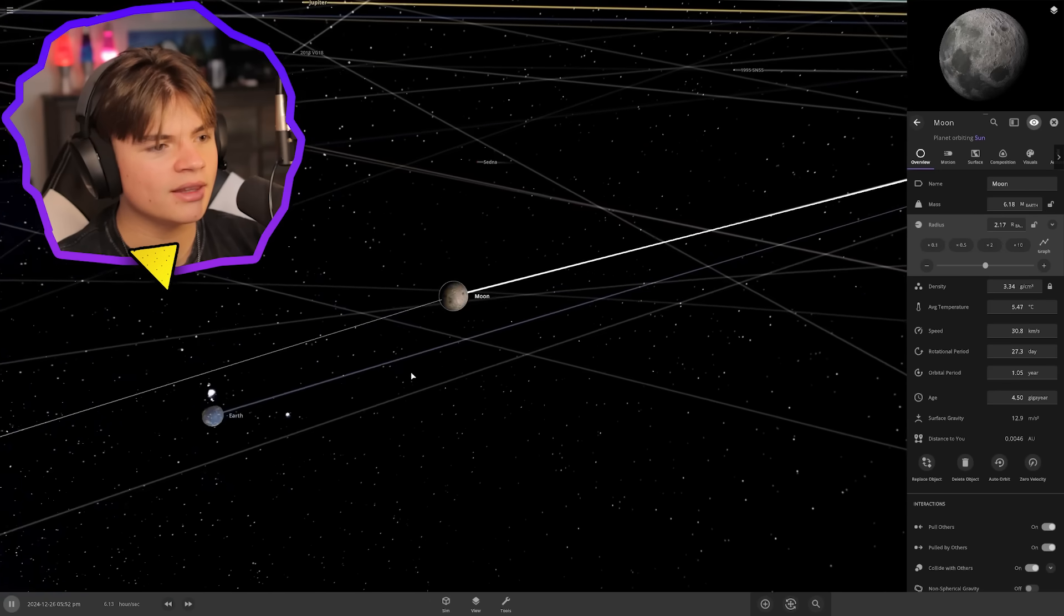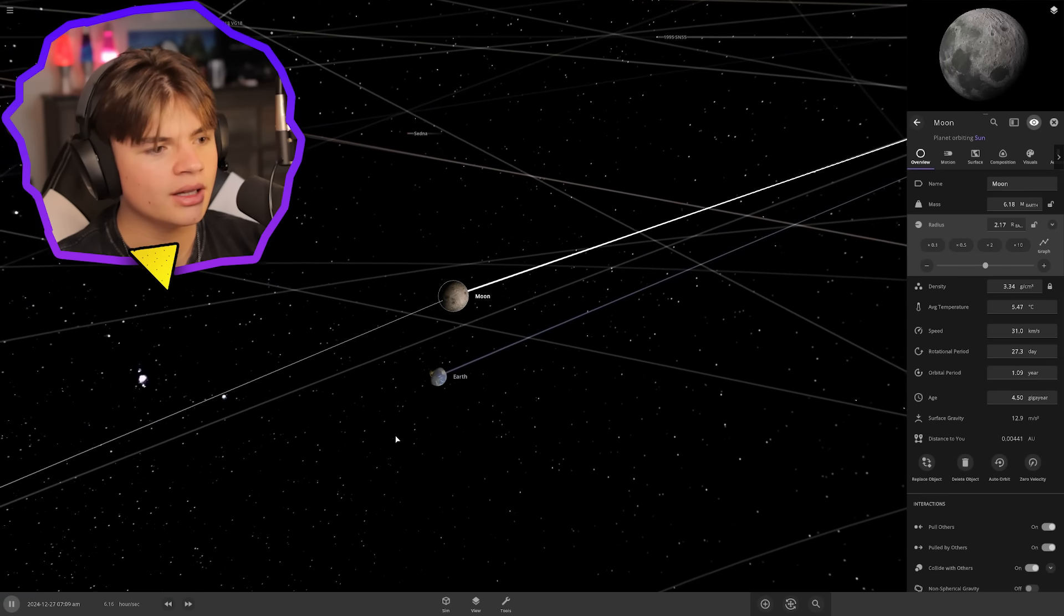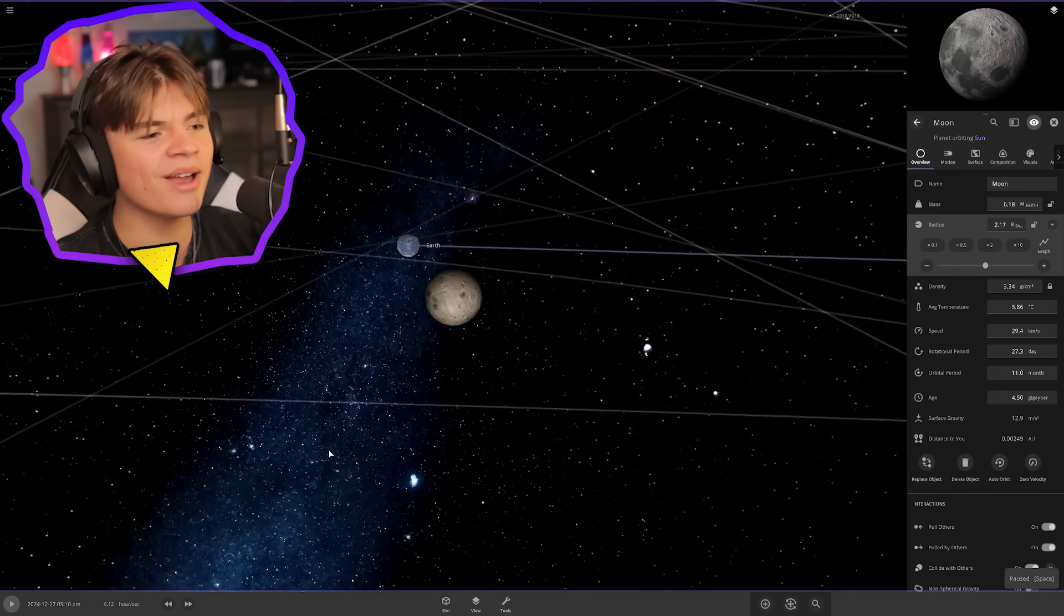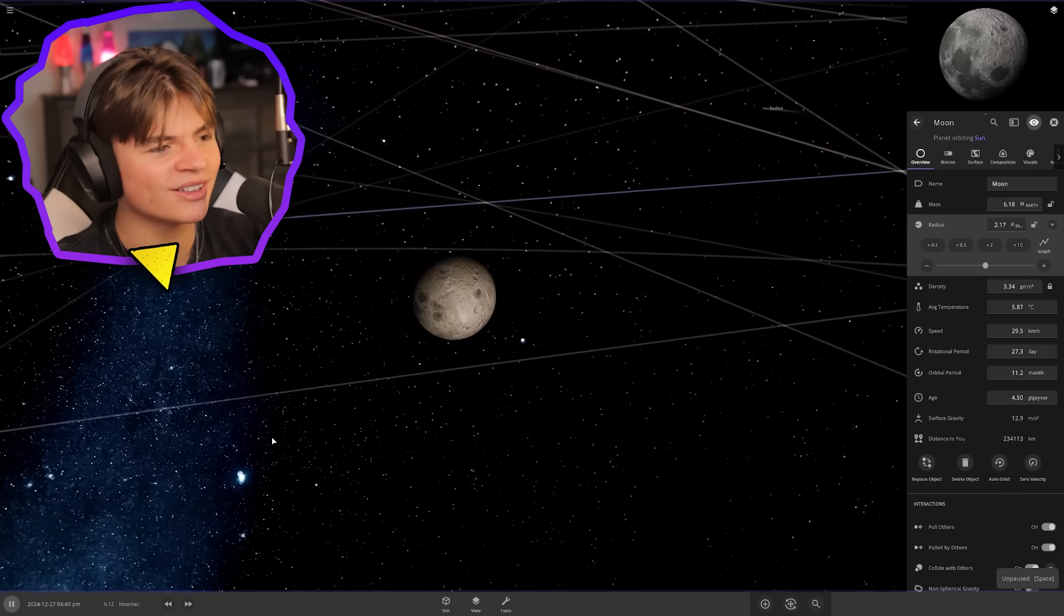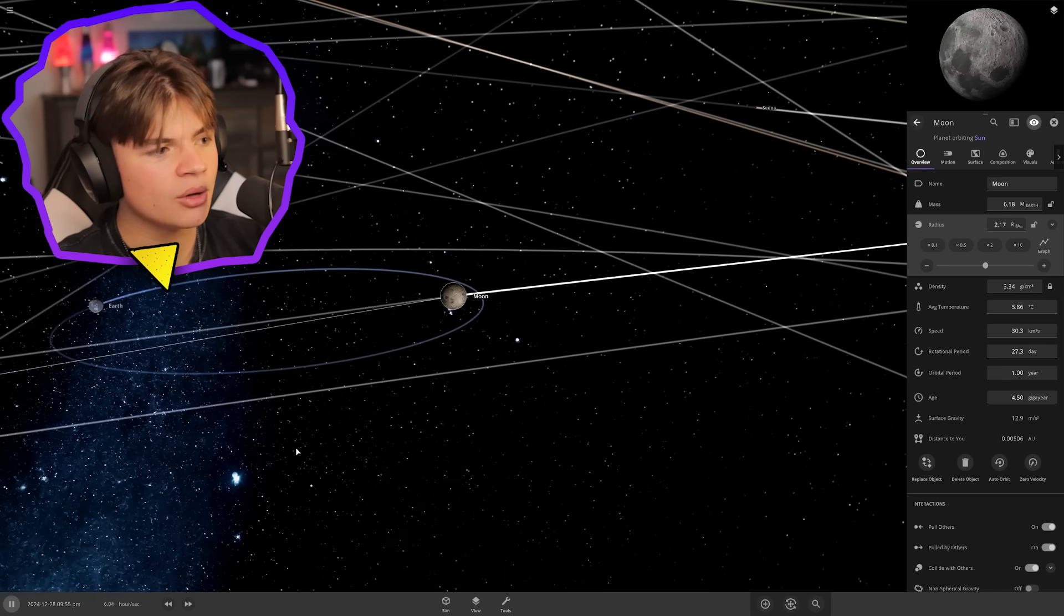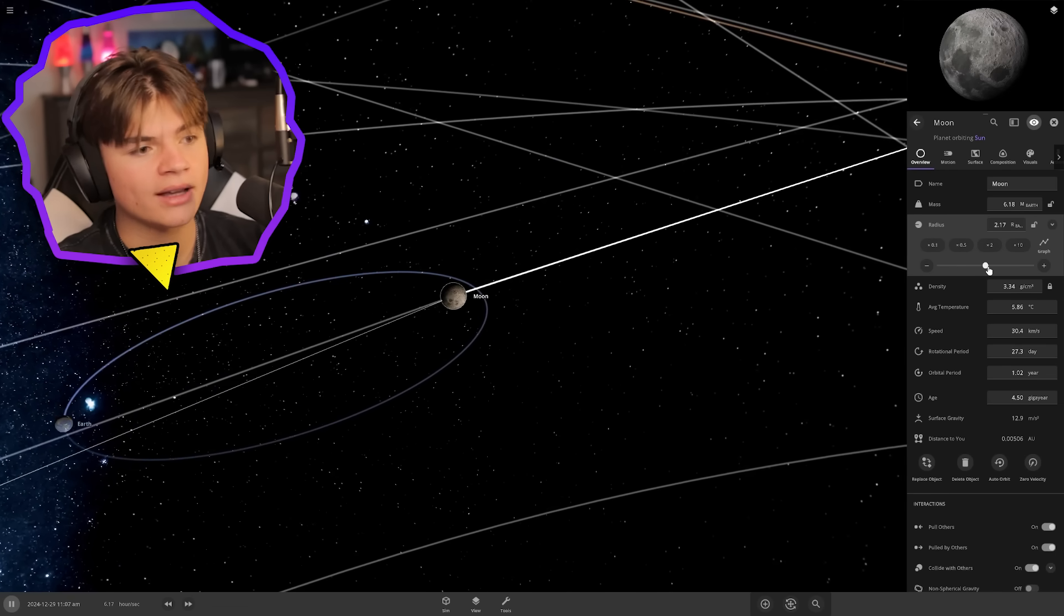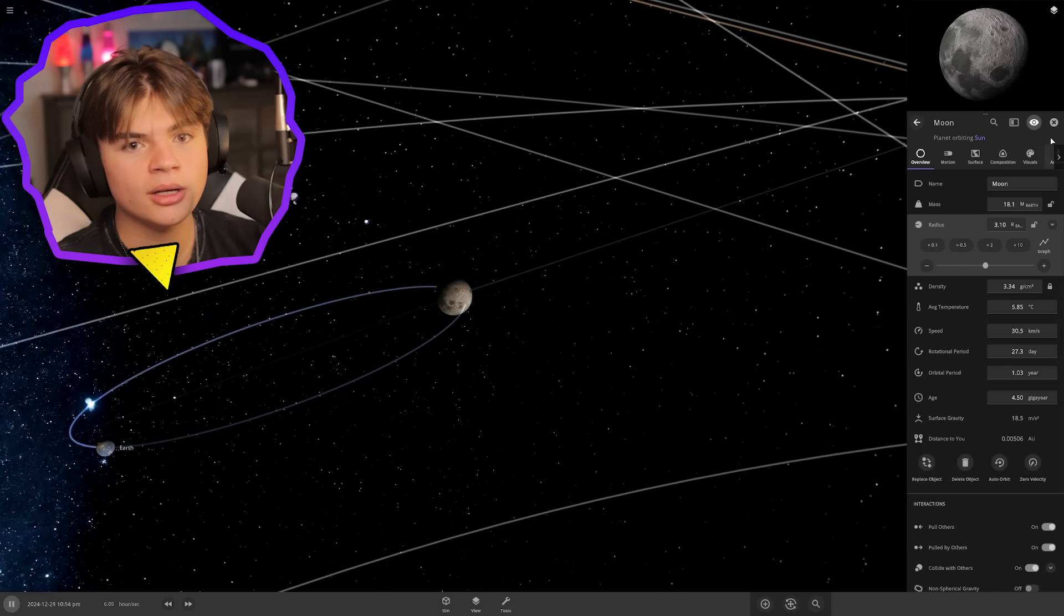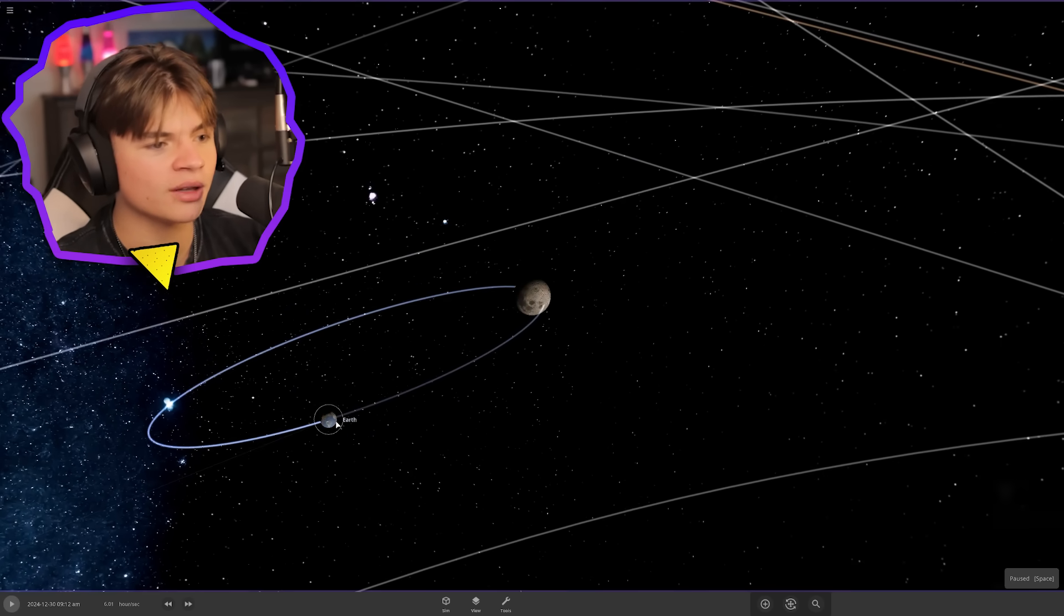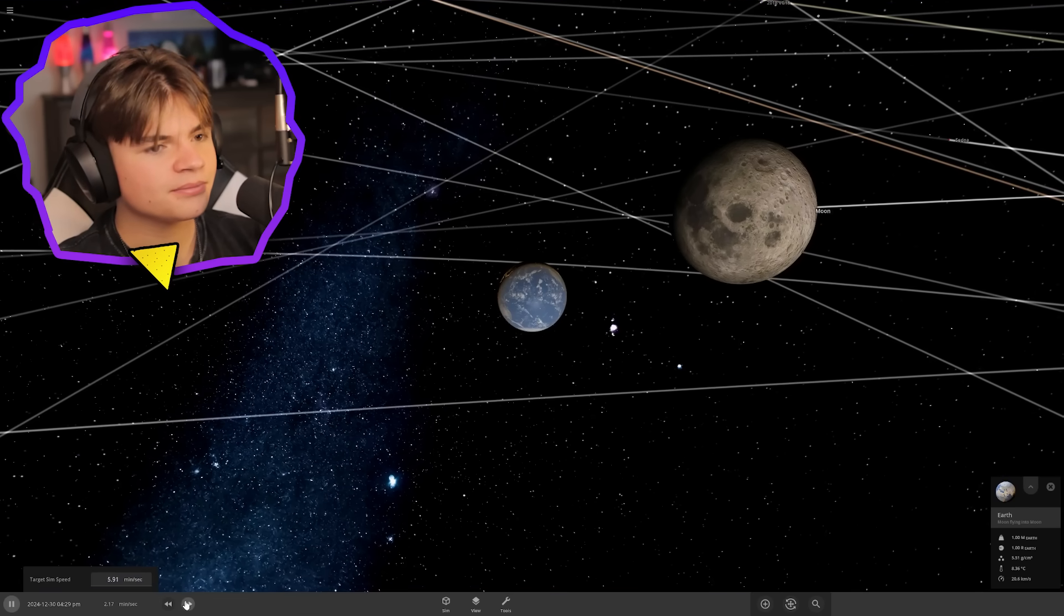The moon is now way bigger than the earth! Is it gonna crash into it? Wait, that was super close. Is it still in orbit? The earth is now orbiting the moon. That should put the earth on a collision course. We gotta watch this in slow motion.